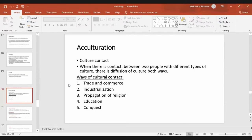Culture contact means when there is contact between two people with different types of culture, there is diffusion of culture both ways. For example, the Nepalese will learn Indian cultures and the Indians will learn the Nepalese culture. This is called acculturation.